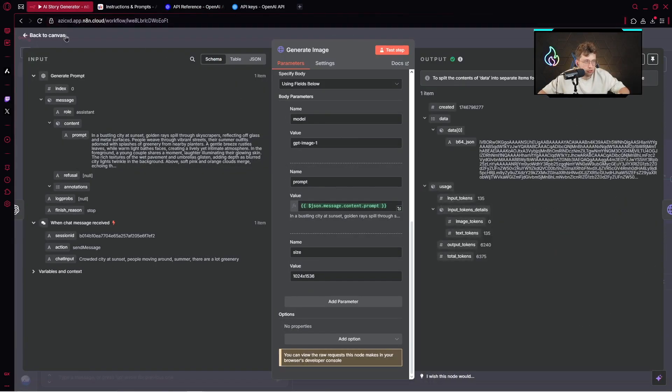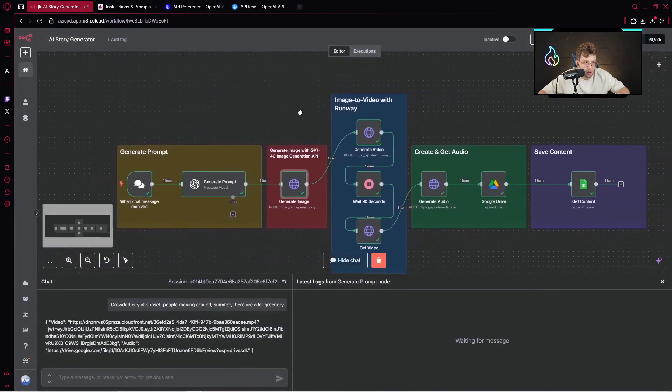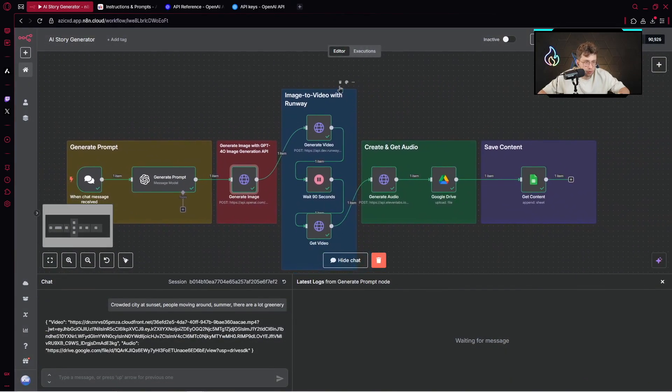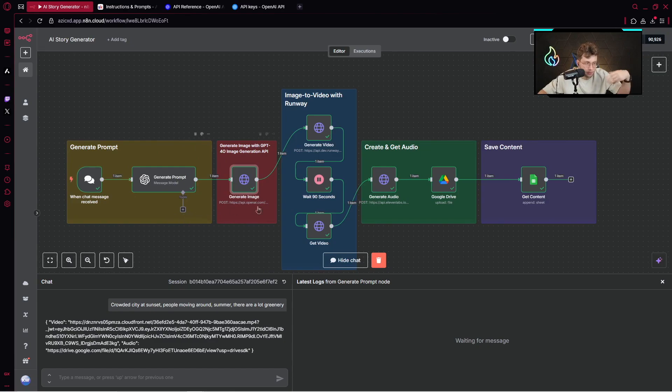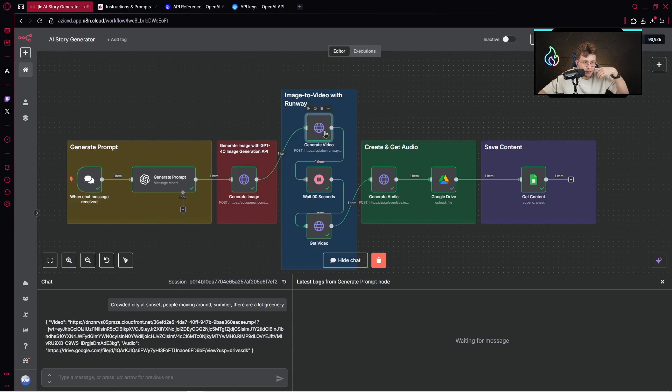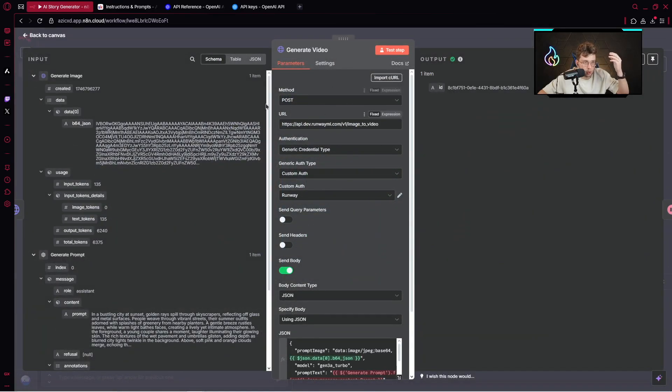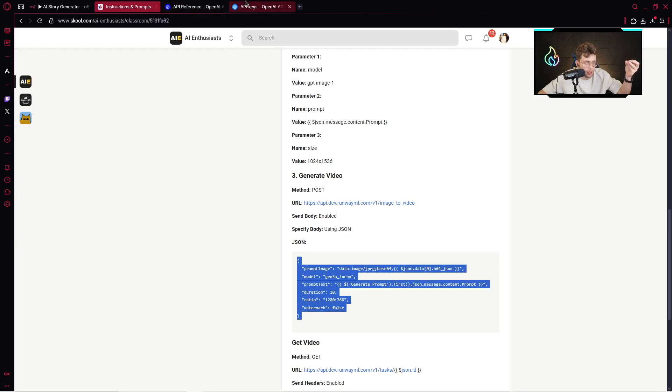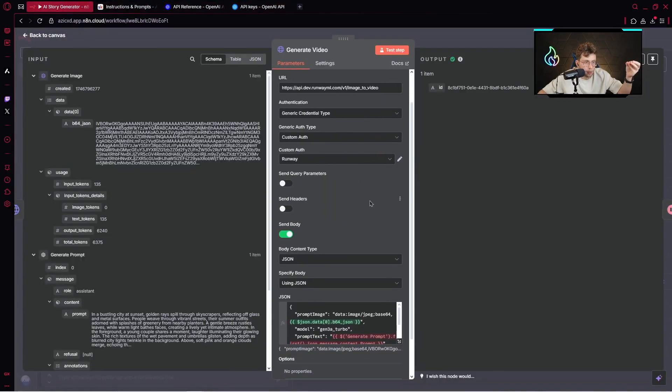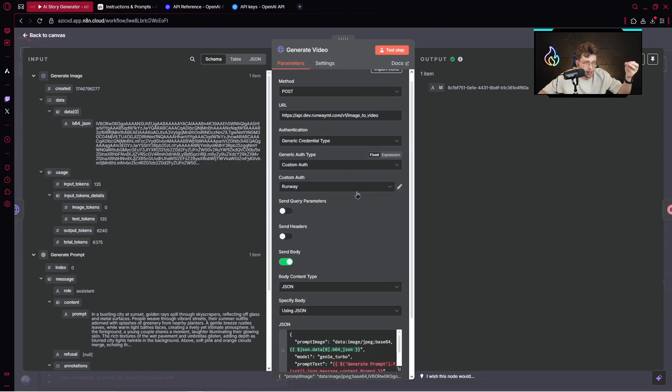After we do this, we've got our image generated with ChatGPT image generation model. We can go to the step for generating videos, and we are using Runway. We created the prompt, the image, and then we create the video. Let's click here. You've got method which is post. You copy the URL from the community.